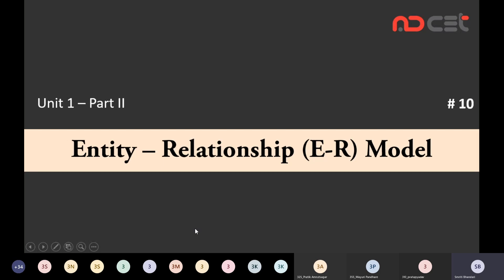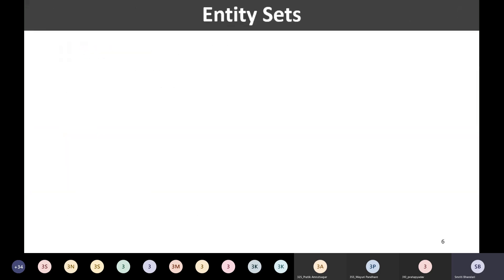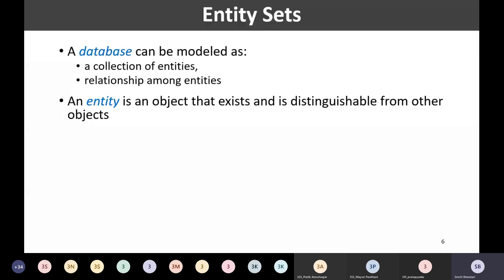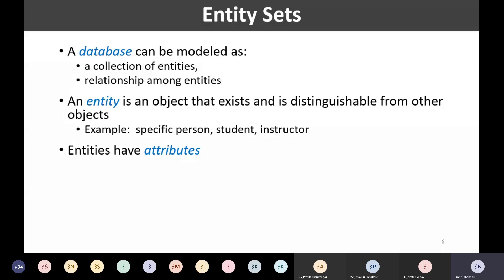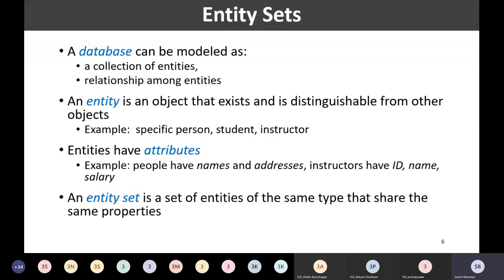Let's start today's session. In the last session we started discussing the Entity-Relationship model, and today we are going to continue the same discussion with respect to a few more concepts. In the last session we went through concepts like entity, attributes, and entity set.